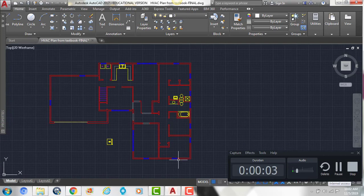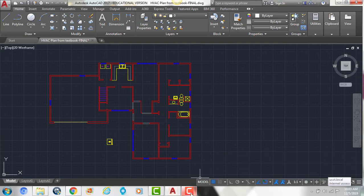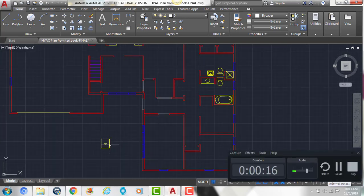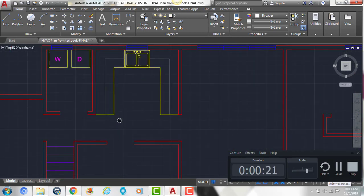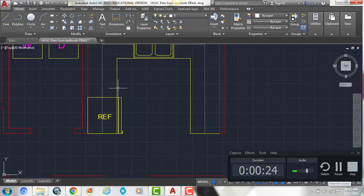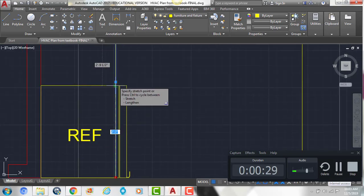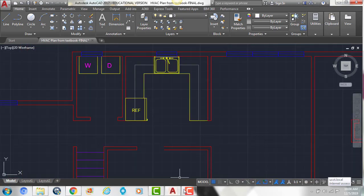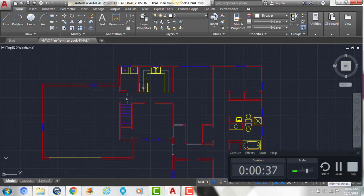Now that we have all of our windows in, we're going to add a few more fixtures and then add in our room names before we put in the ductwork. We're going to take this block — our refrigerator — and move it to the end of the counter, then drag the counter edge line back to that point. Next, we're going to adjust our text height so we can add text into our rooms.